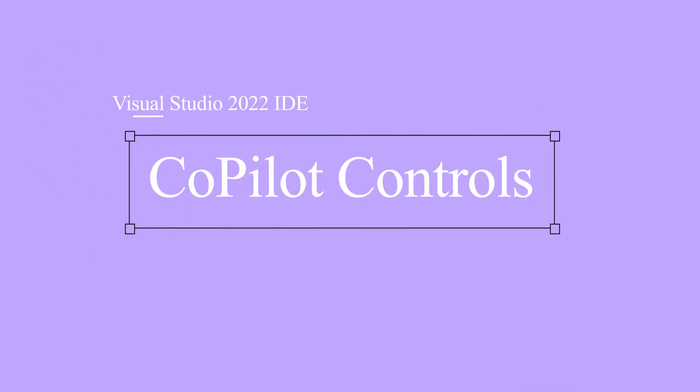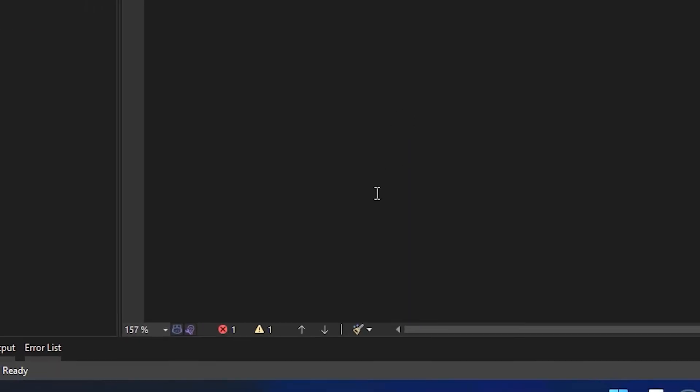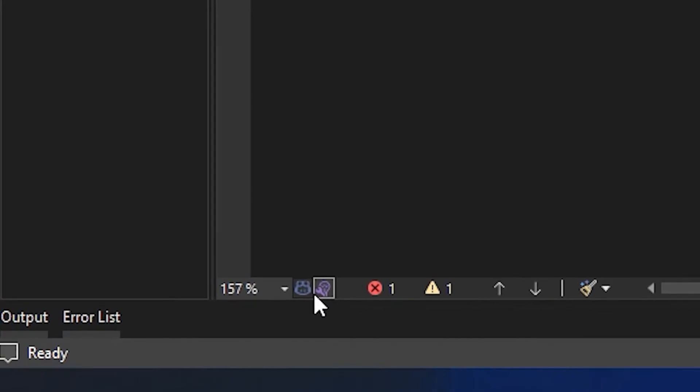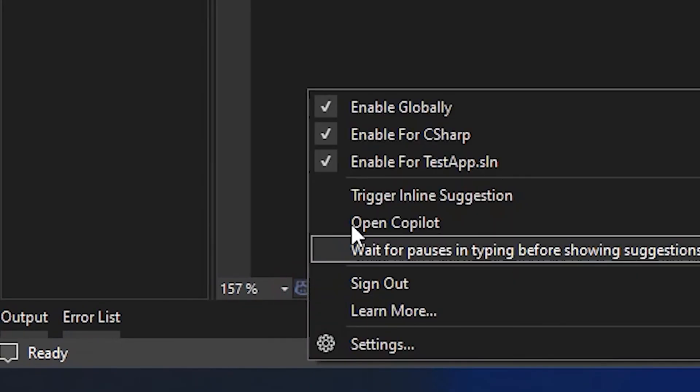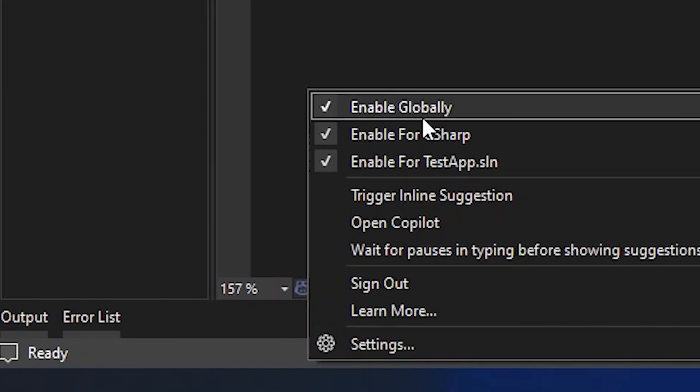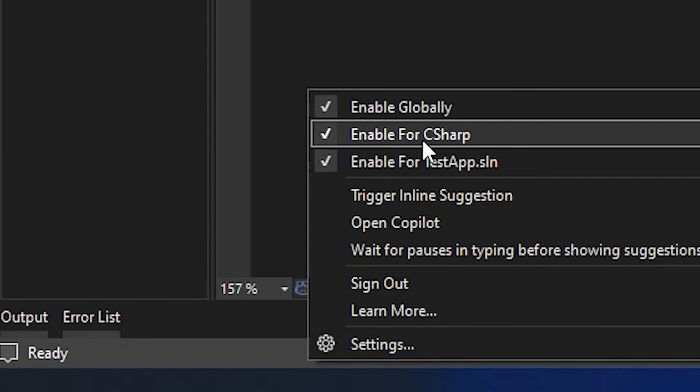So let's explore some more IDE features. Once you have set up Copilot, you can see a Copilot icon over here. Clicking on it will give you additional options to enable or disable the Copilot while Visual Studio is running.